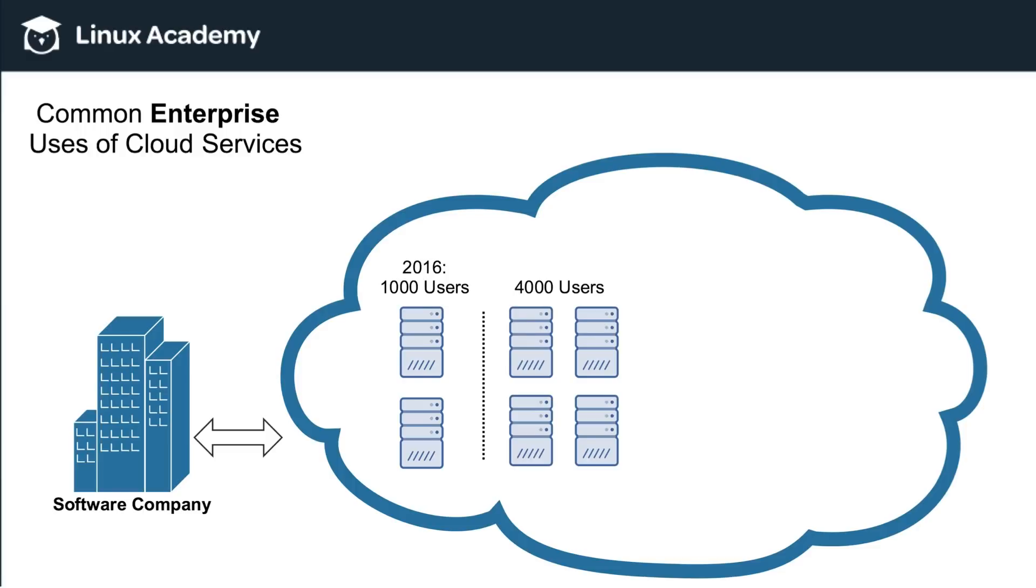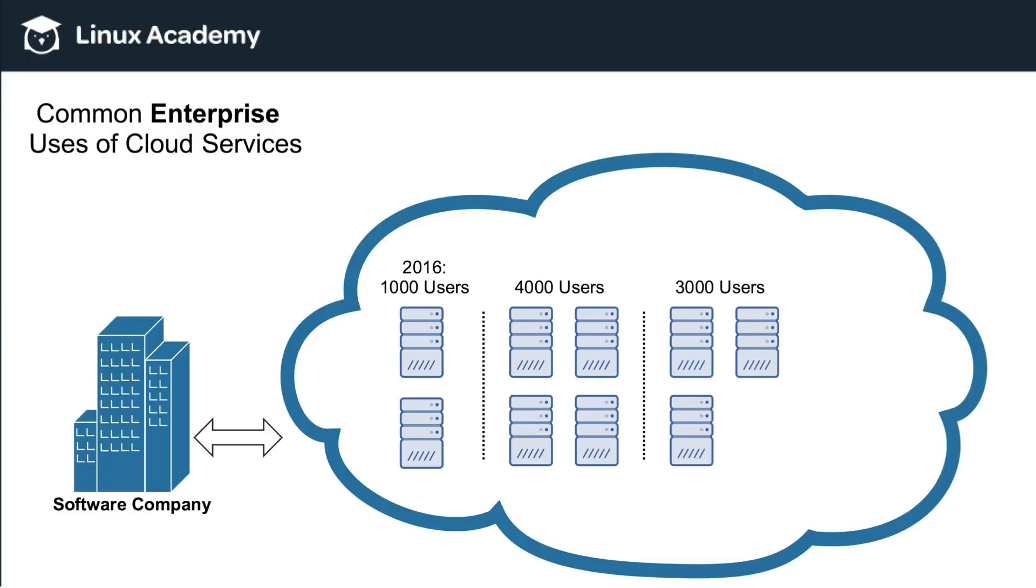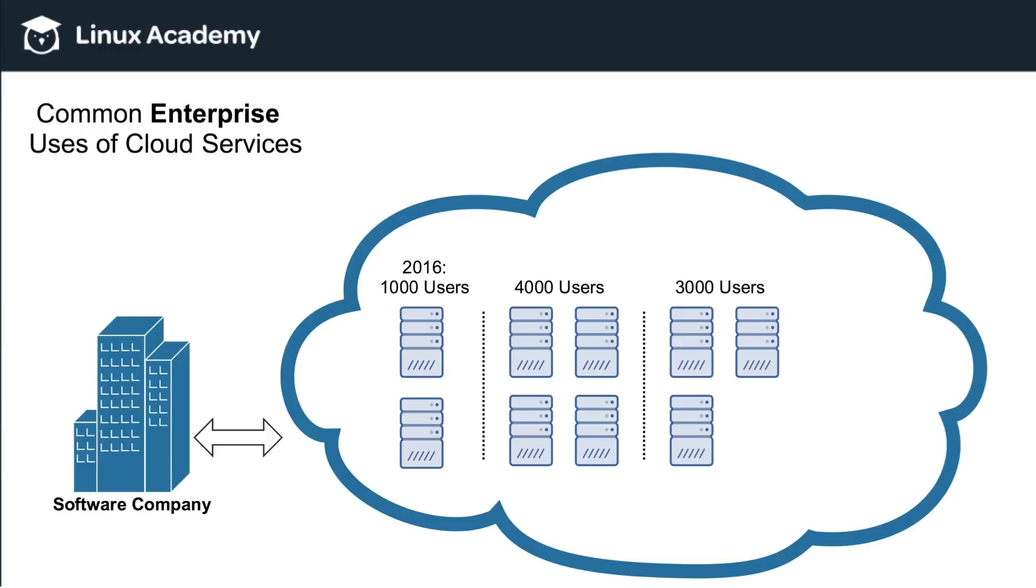So a process that used to take several weeks can now be done in a matter of minutes using a cloud service provider like AWS. So now let's continue this and look at an example where maybe the user base was at 4,000, but now dropped to 3,000. Now, if you notice here, as it dropped, one of the servers is now gone. Because what happened here is that when you use cloud service providers, especially when you're using servers, you're only using them when you need them. So the second the user base dropped from 4,000 to 3,000, the cloud service provider simply just decommissioned that server, and this particular company is no longer being charged for it.